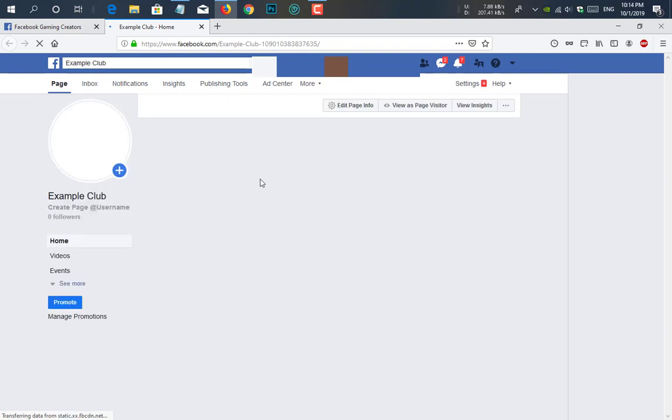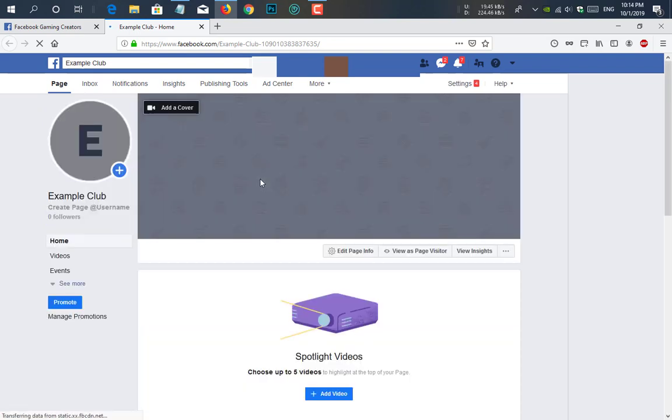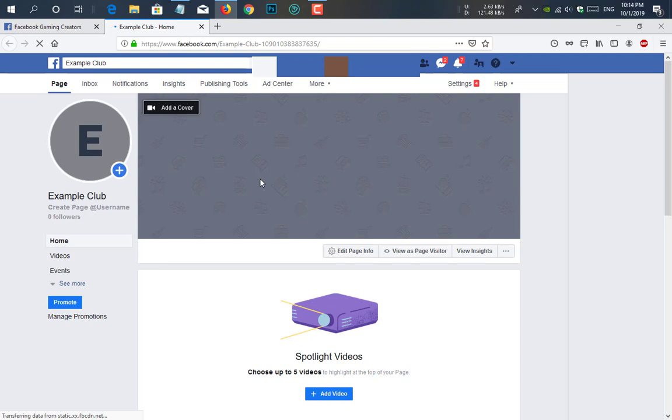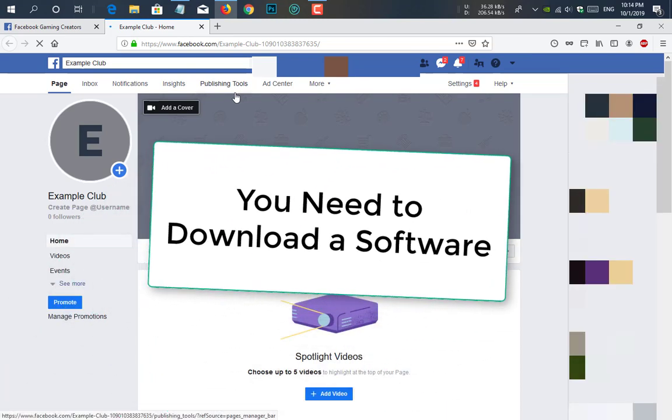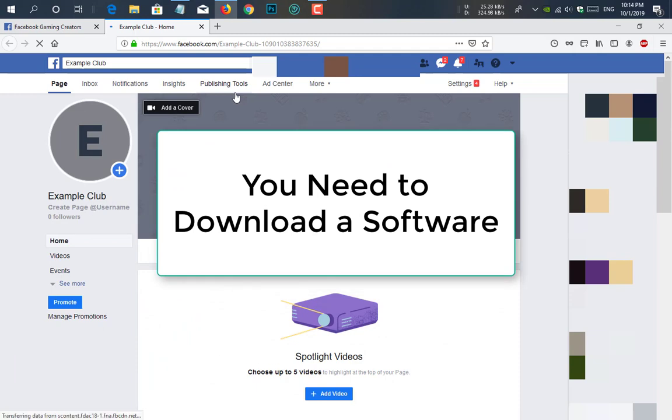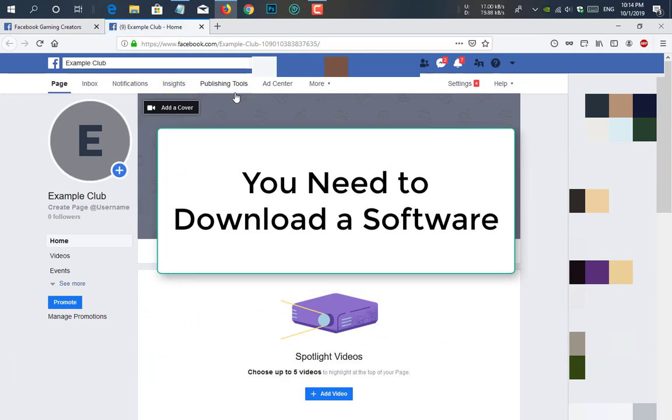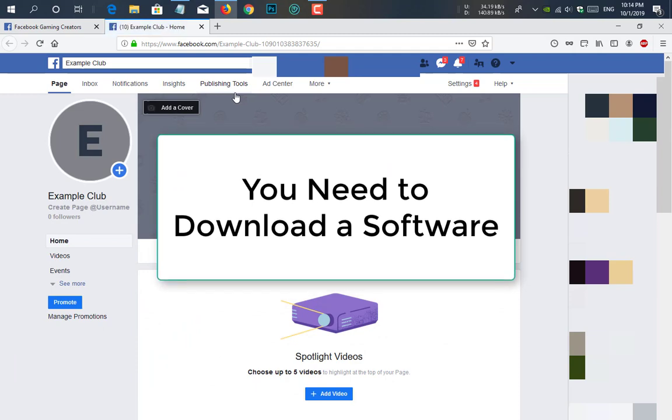You need to give a logo, give a cover photo and everything you want to customize your channel or page. I don't need to do that because it's an example page to show all of you this tutorial. The next step is you need to download a software, Streamlabs OBS.